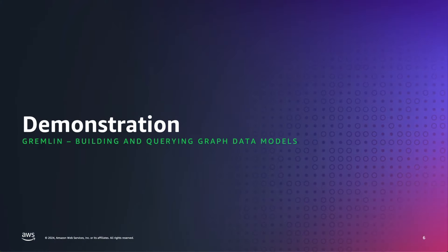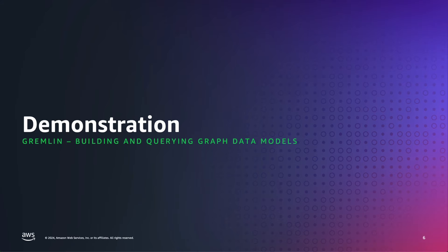Now let's take a look into a demonstration where I'll walk you through on how to create these nodes, these edges, and the relationship between them using Jupyter notebooks integrated with Amazon Neptune.